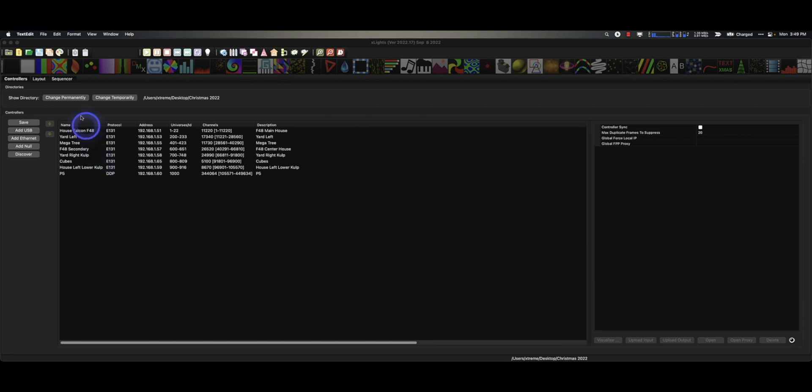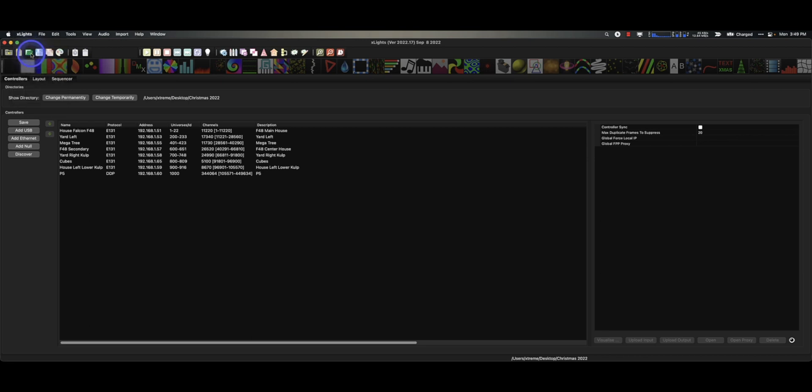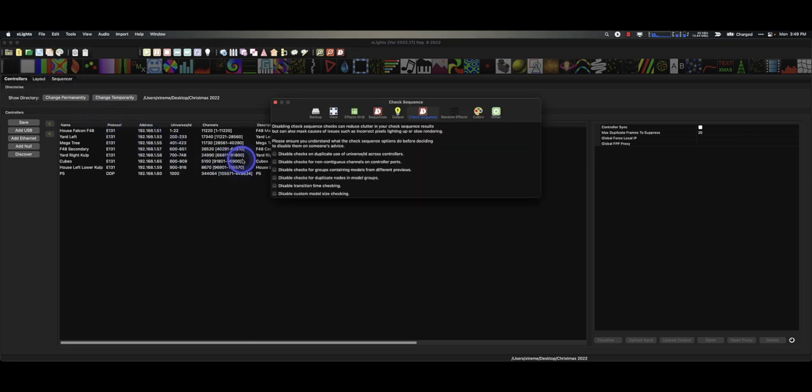Well, it's easier than ever. You go to your Preferences, you go to this brand new section right here called Check Sequences. Check it out.